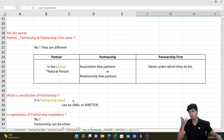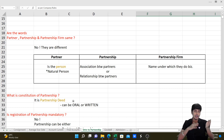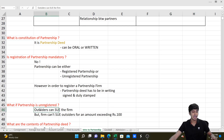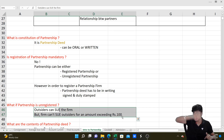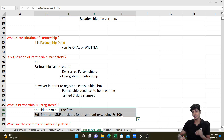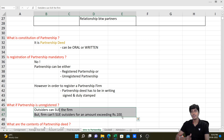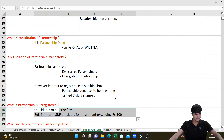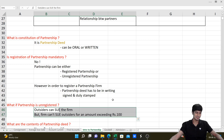A partnership firm is constituted based on an agreement called a partnership deed. The deed can be oral or written, or may not exist. However, if the deed is absent, the firm cannot get registered. An unregistered firm can be sued by outsiders, but the partnership firm cannot sue outsiders for amounts exceeding ₹100. The partnership deed typically includes: name and address of the firm and partners, capital contributed, profit sharing ratio, interest on capital, interest on drawings, salary to partners, roles and responsibilities, and provisions for dissolution and death of a partner.